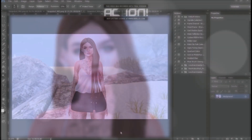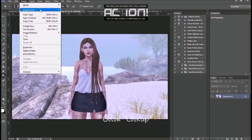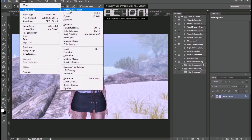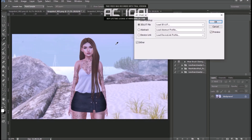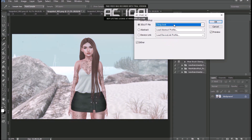This is something that my friend Lenkaos recommended to me — it's the color lookup. You have to go to Image, Adjustments, and Color Lookup. In the first option, you have to play with all of them. What they do is change the color of the whole picture.